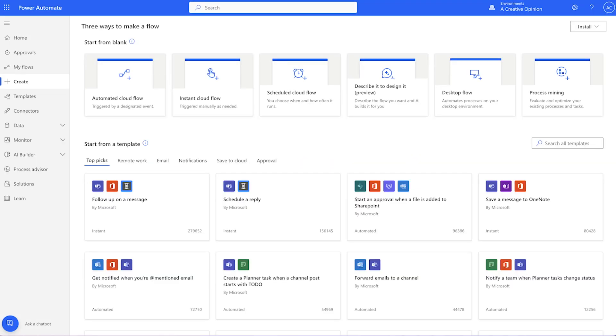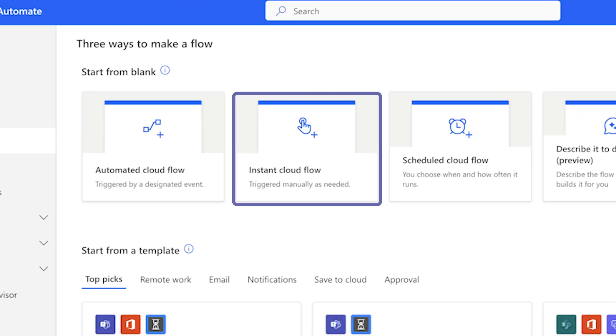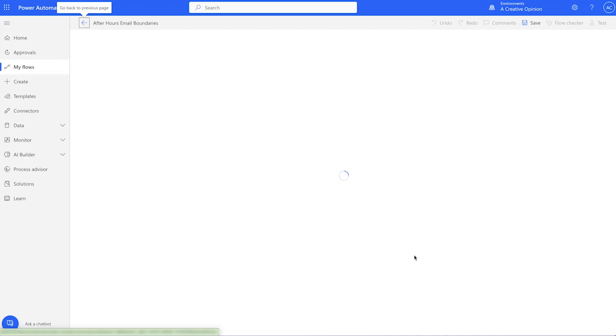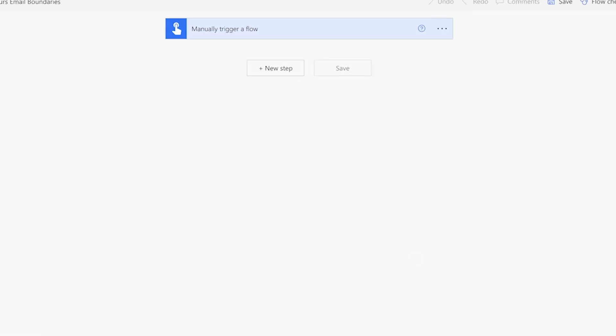In Power Automate, I'm going to create a new instant cloud flow. We're going to start by triggering this flow manually. This will make it easy to test and troubleshoot the flow before using the automated trigger. This step is optional.